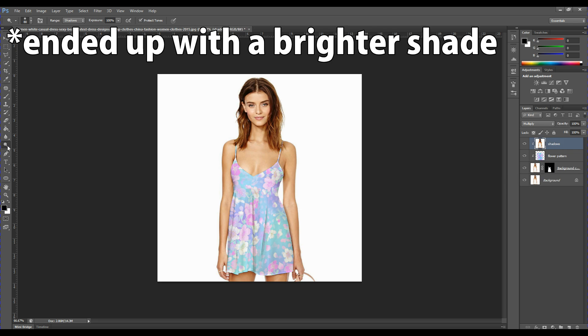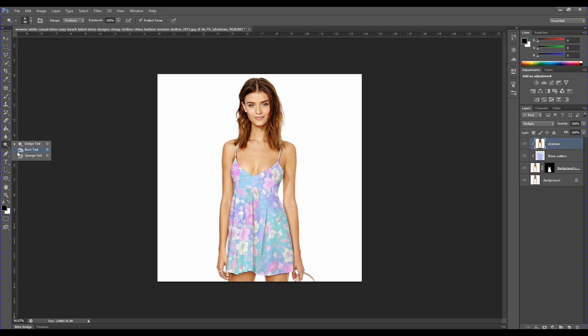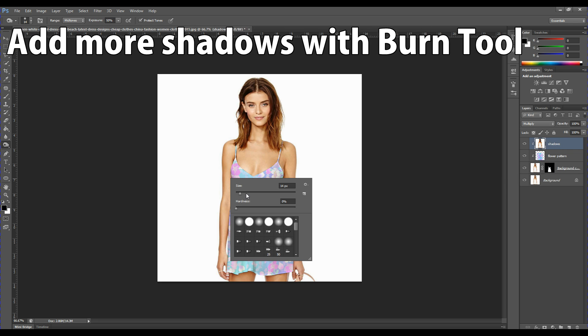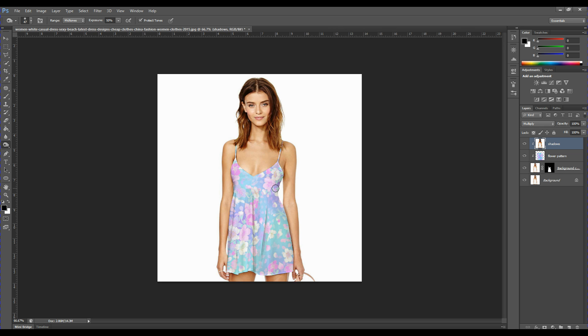We're going to add some shadows using the Burn tool.